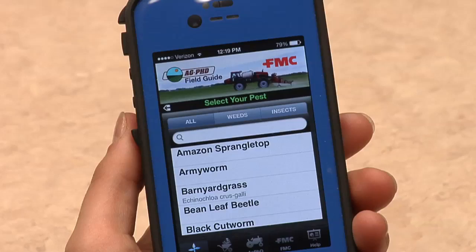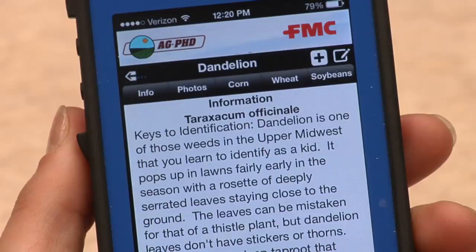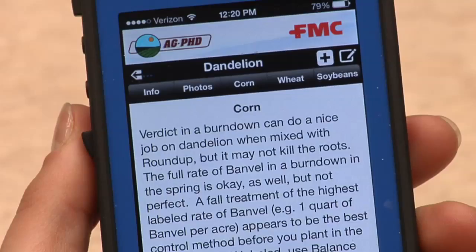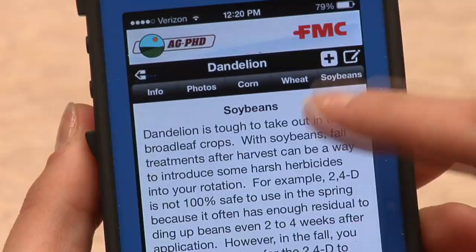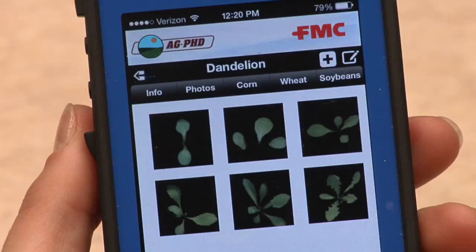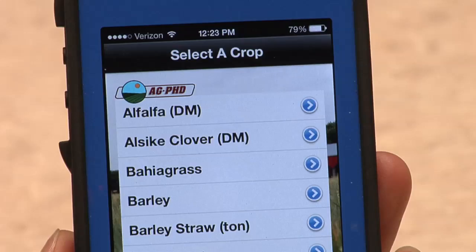Perhaps our most popular app is our field guide app, developed in conjunction with FMC. We have weeds on there and insects on there. If you want to know, for example, how best to control the Weed of the Week, you can go into that field guide app, select that particular weed, and it will tell you our opinions on how best to control it in corn, soybeans, and wheat. You also get some general information on the weed and some pictures as well.